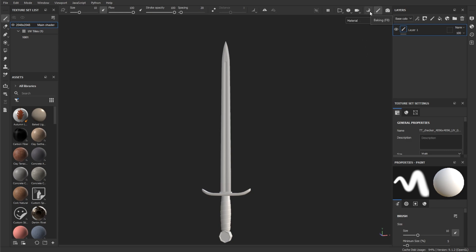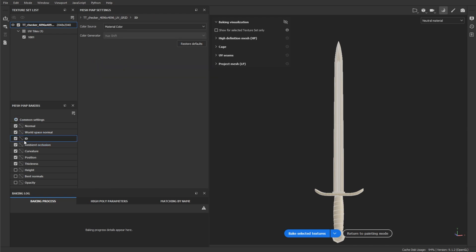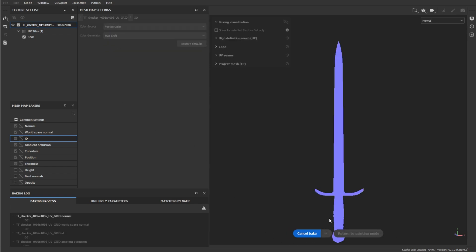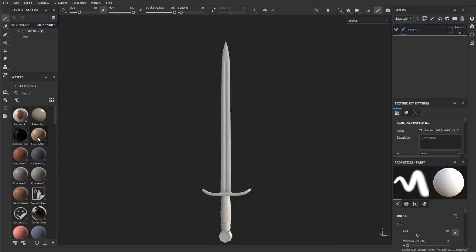...croissant-looking icon or simply press F8. What we want to do now is go down to the ID section and simply select Vertex Color. Now once we bake these...